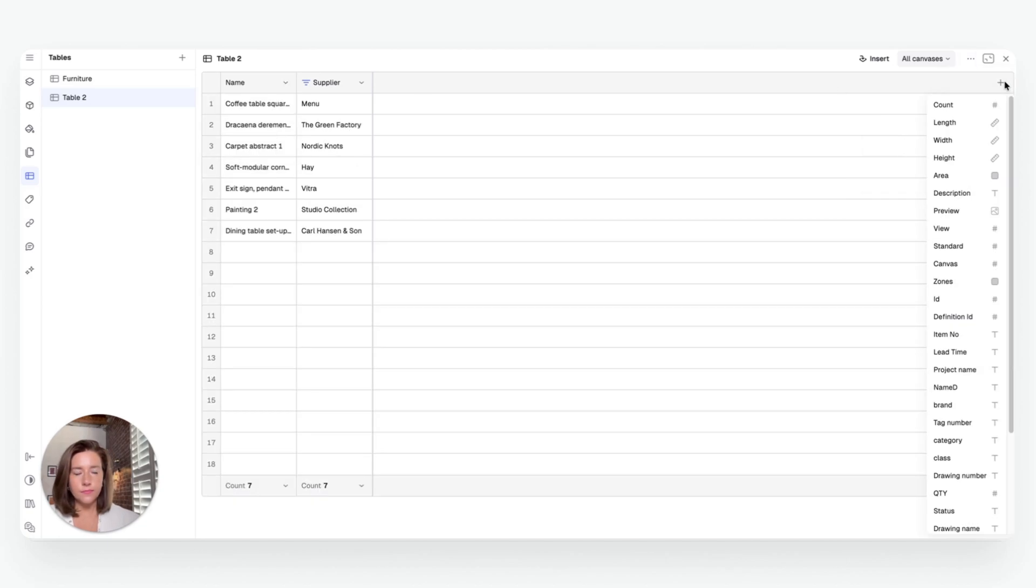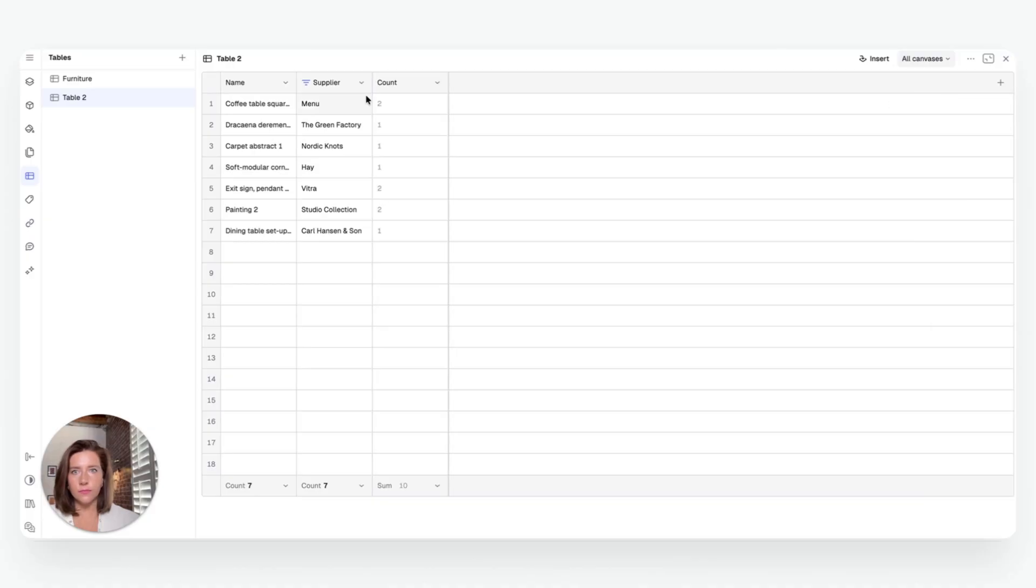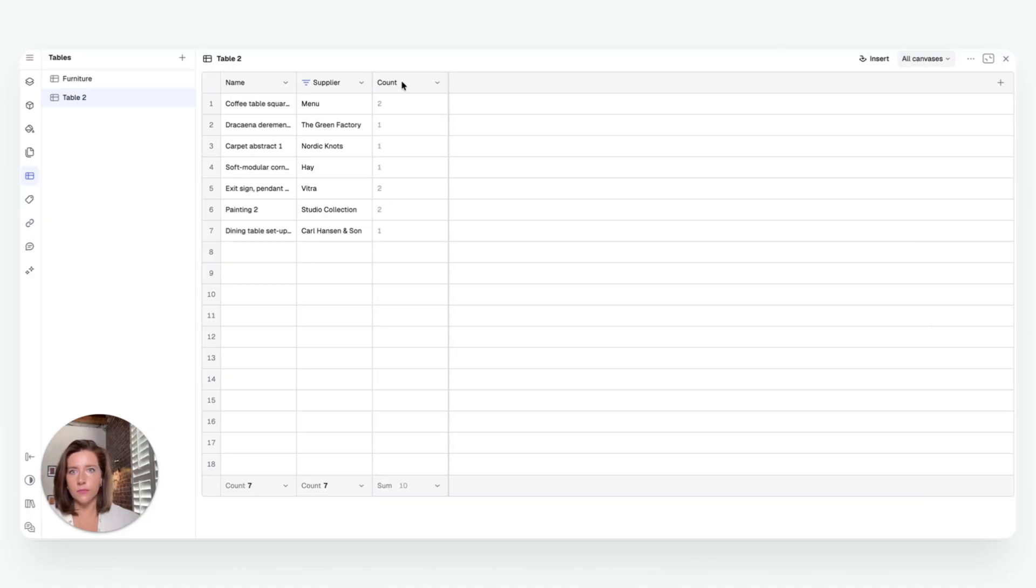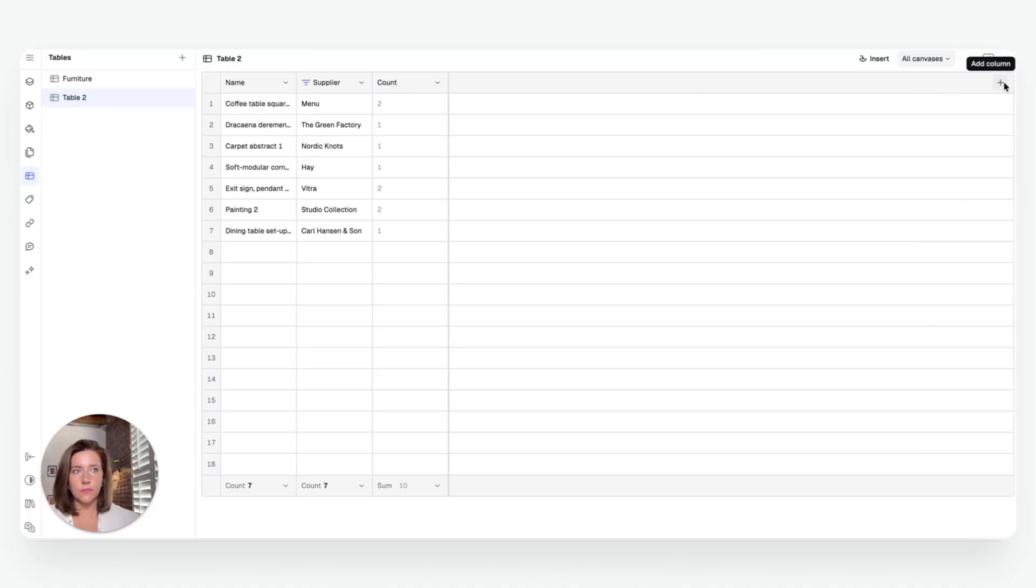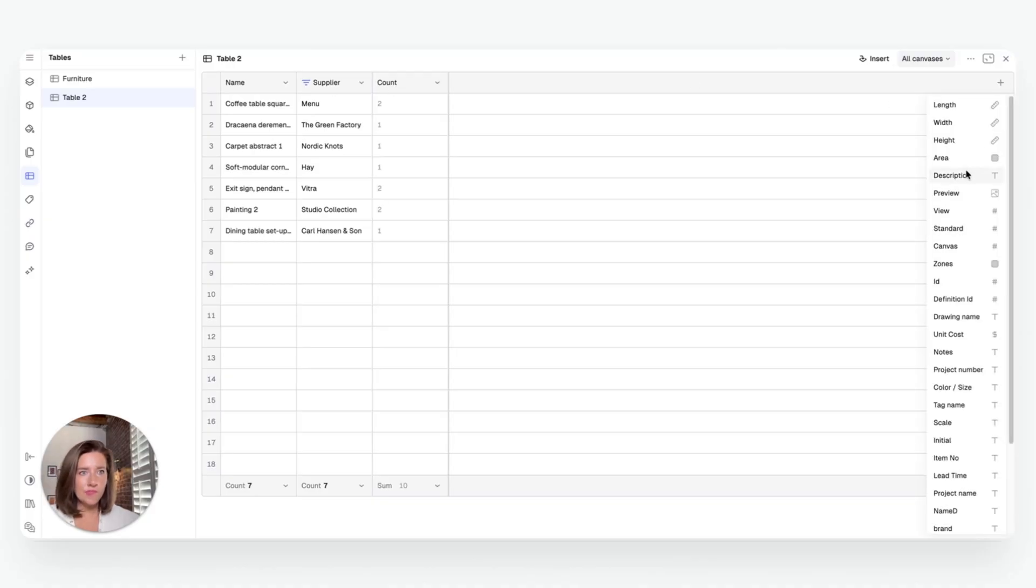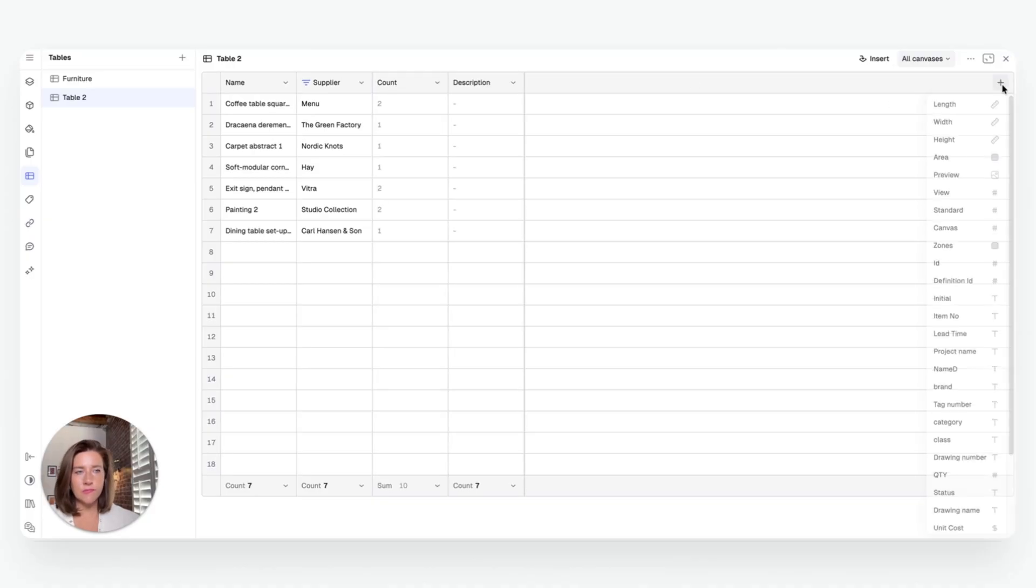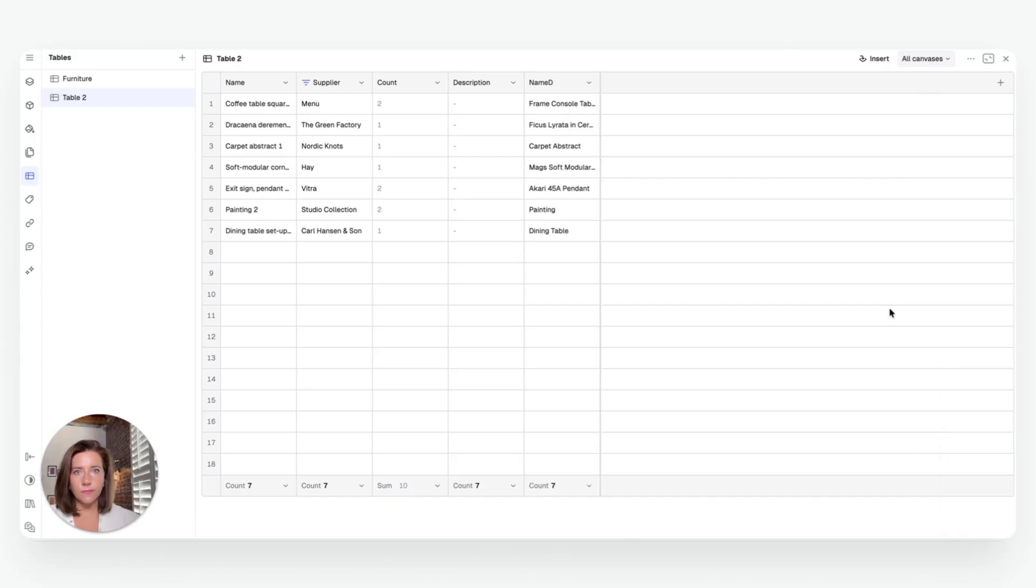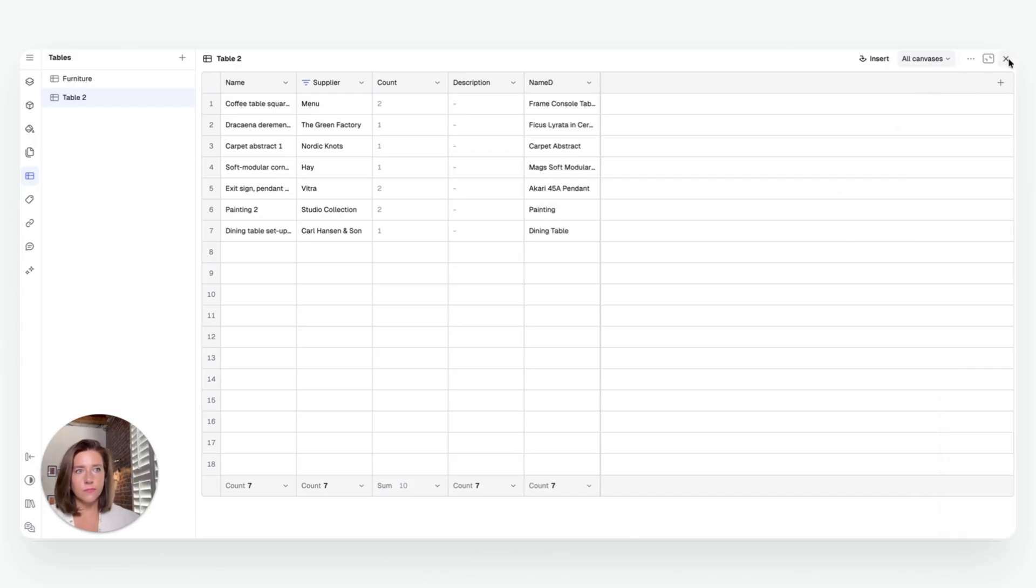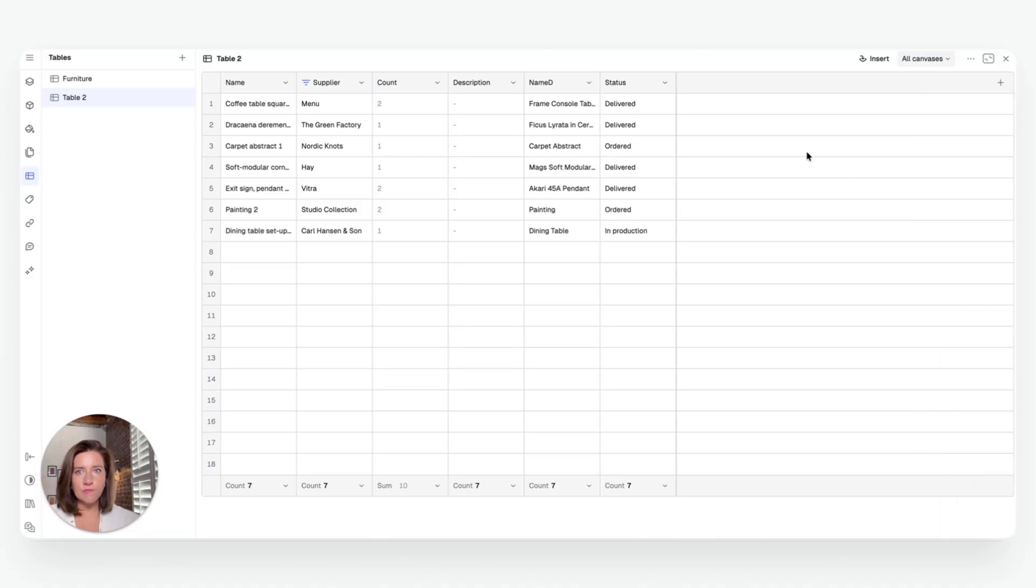You can filter, sort, and group the data however you'd like by room, category, material, or supplier. Every value in the table is actually live linked to your design, so when you select an item in the table, it highlights instantly inside the plan.